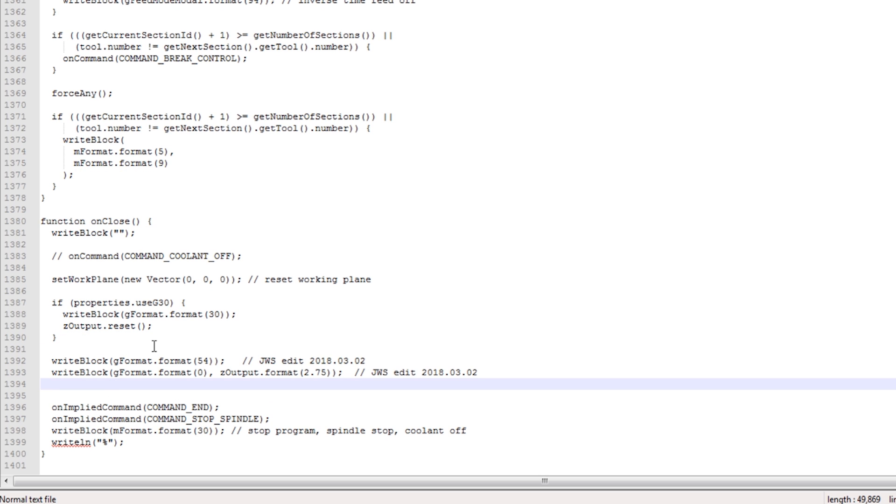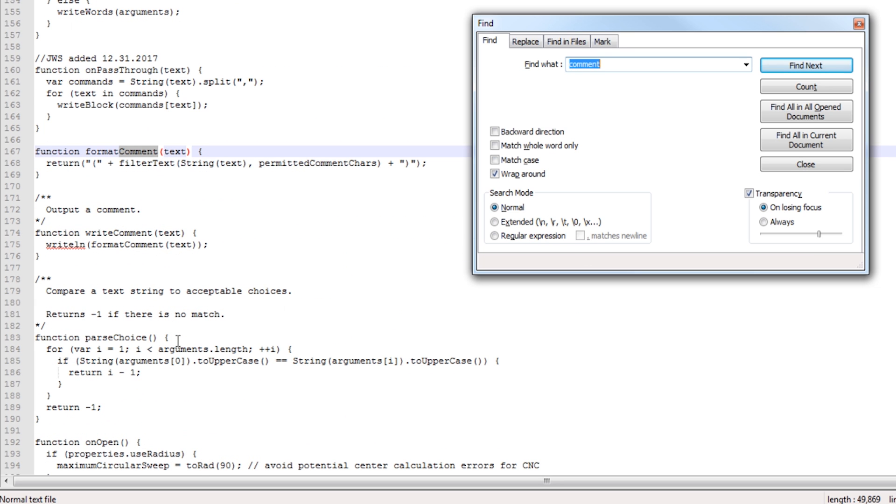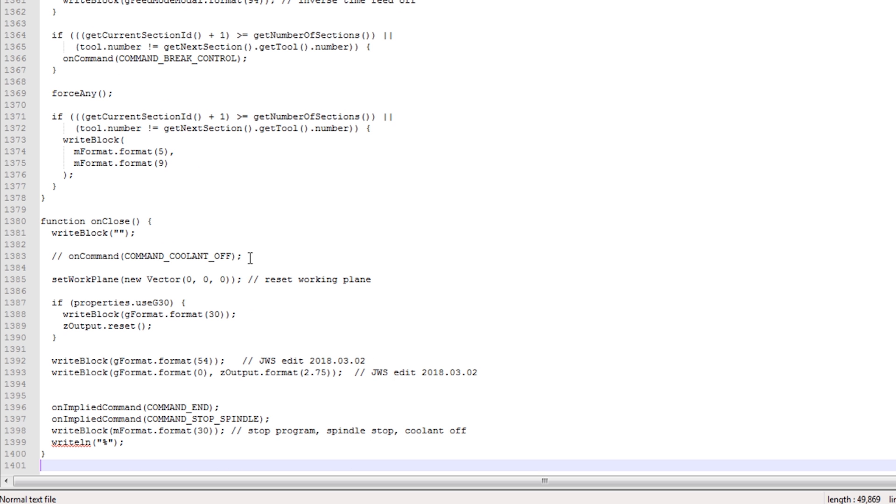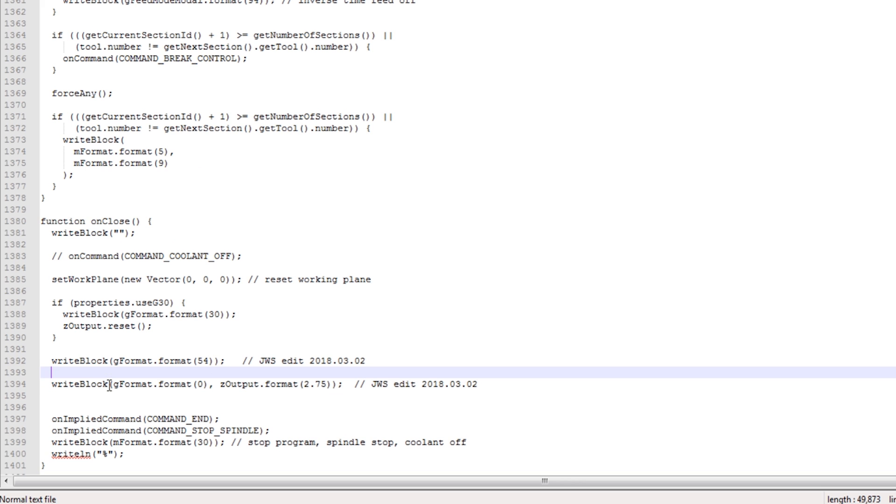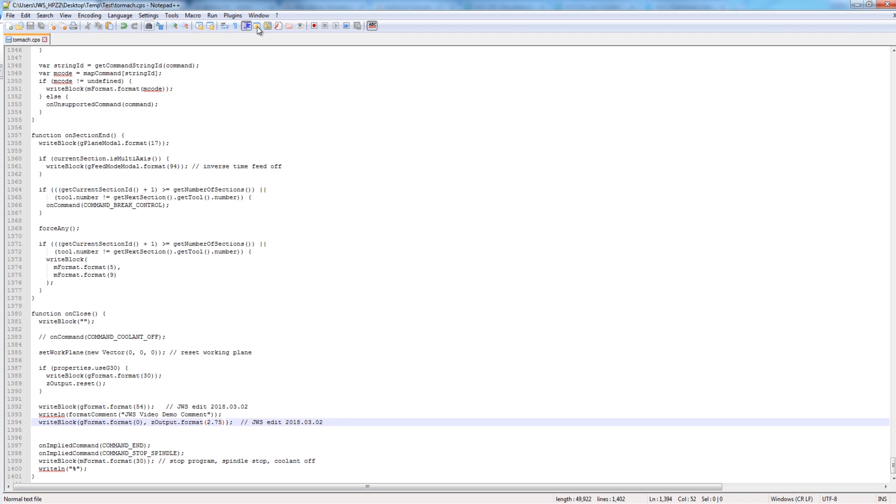Now let's do two things. Let's test it, but before we test it, I want to have a comment get passed through because I just want to be absolute certain that it's kind of processing my code. I forget how to write a comment, but if we search, output a comment, perfect. Function dot write comment dot text. So let's see if we can just say write line format comment text. I think that should work, that line right there. I'm actually going to put it between the G54 and my first Z axis move. So instead of text, which is the variable, I'm actually going to say JWS video demo comment. Just something unique that I know is my own comment.